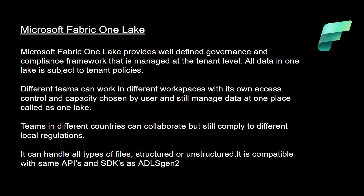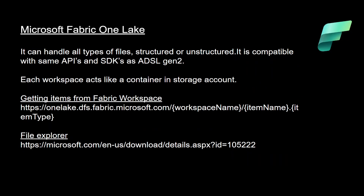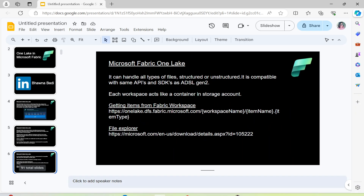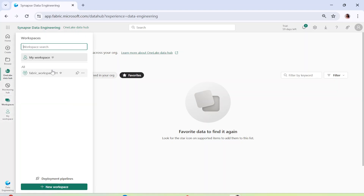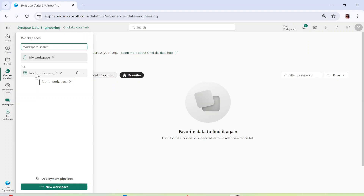OneLake can handle all types of files, be it structured or unstructured, and it is compatible with the same APIs and SDKs as ADLS Gen 2, making it even easier to work with. Each workspace acts like a container in the storage account — imagine OneLake as a storage account and each workspace as a container. Inside that workspace you can create multiple data items, and data policies and access controls can be defined at the workspace level as well as the tenant level.